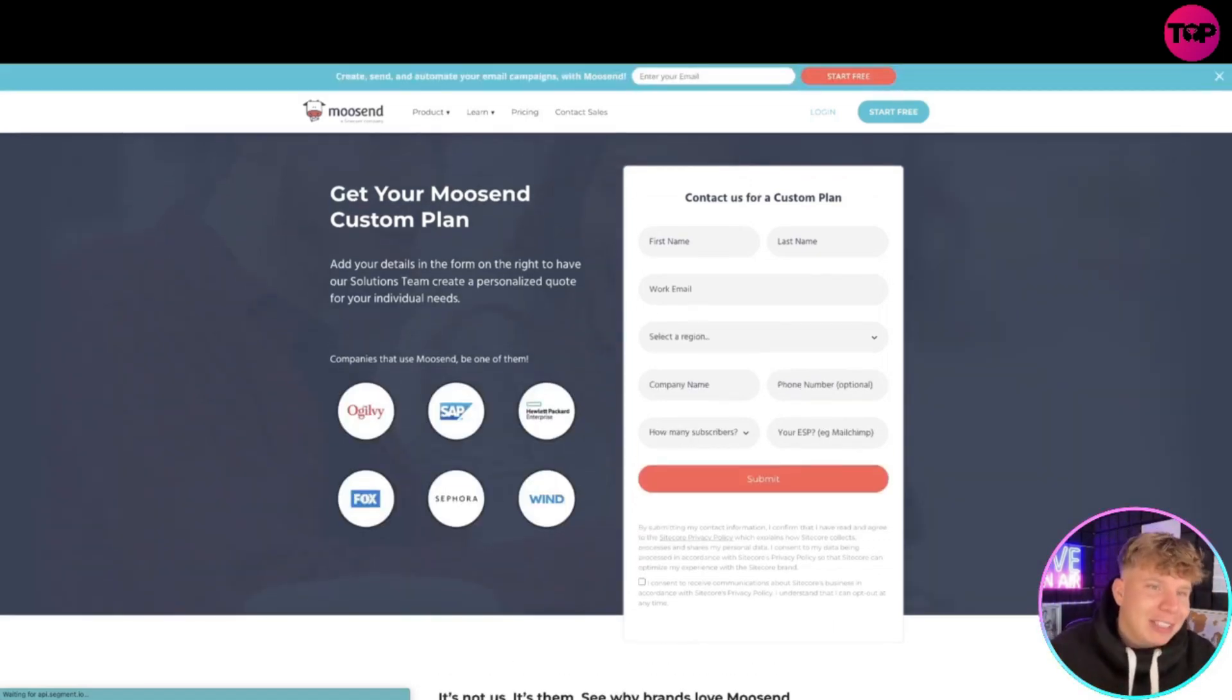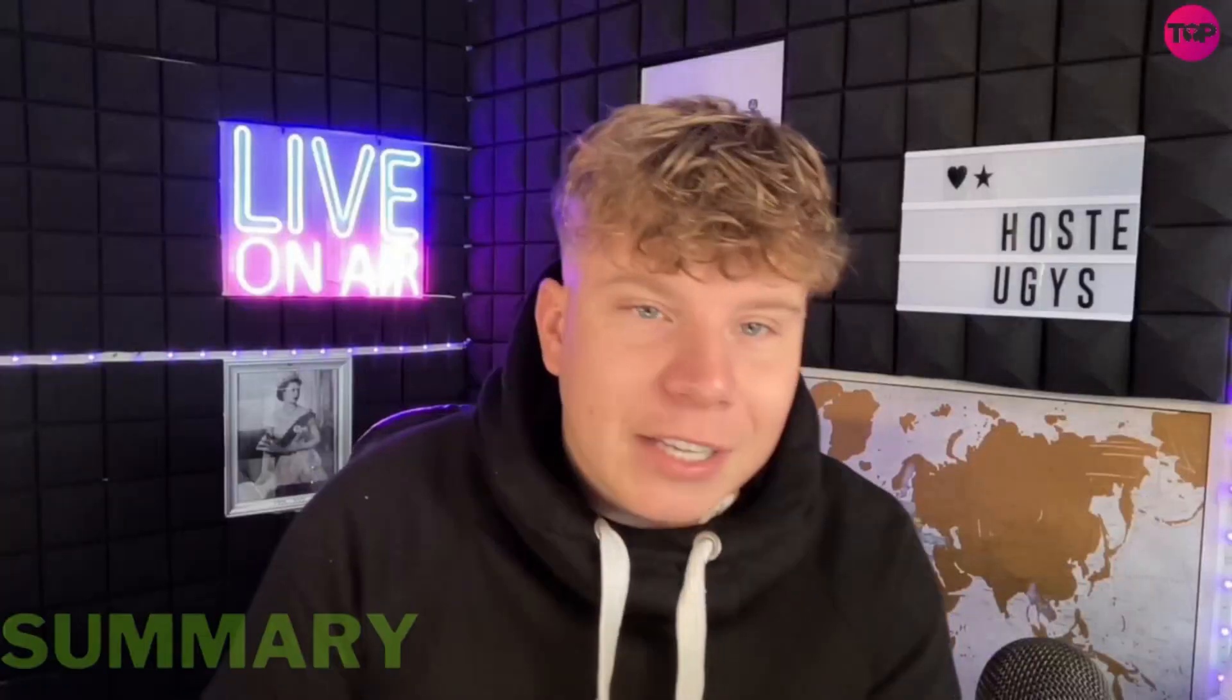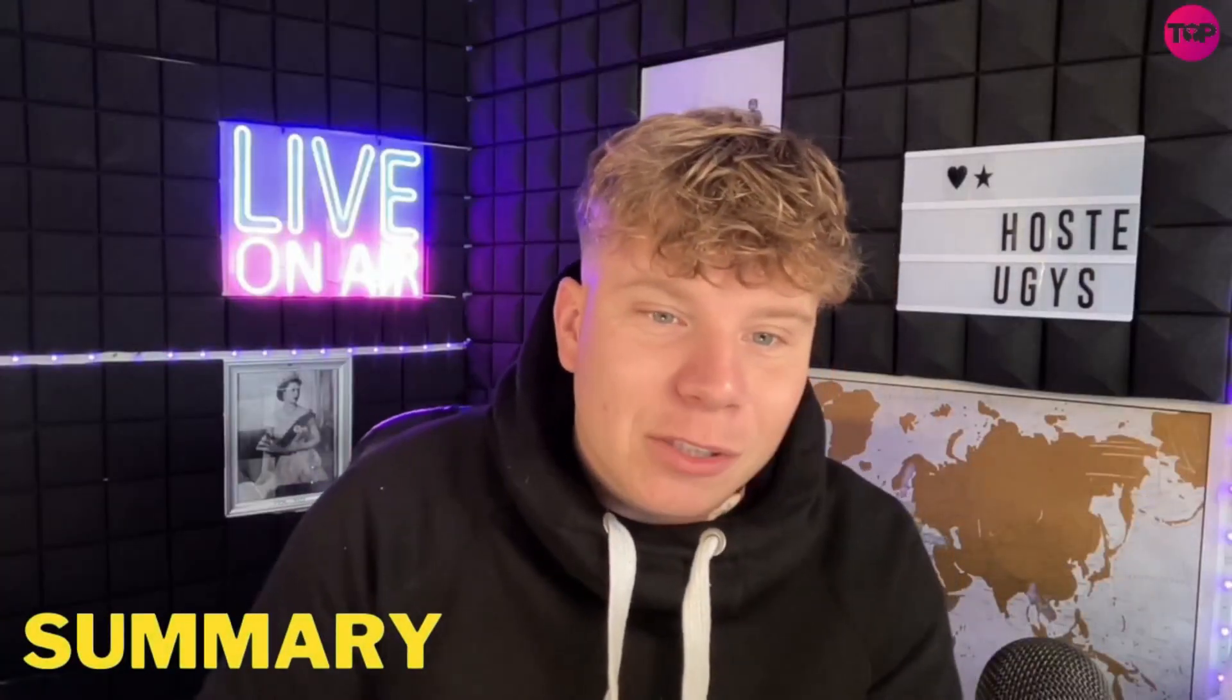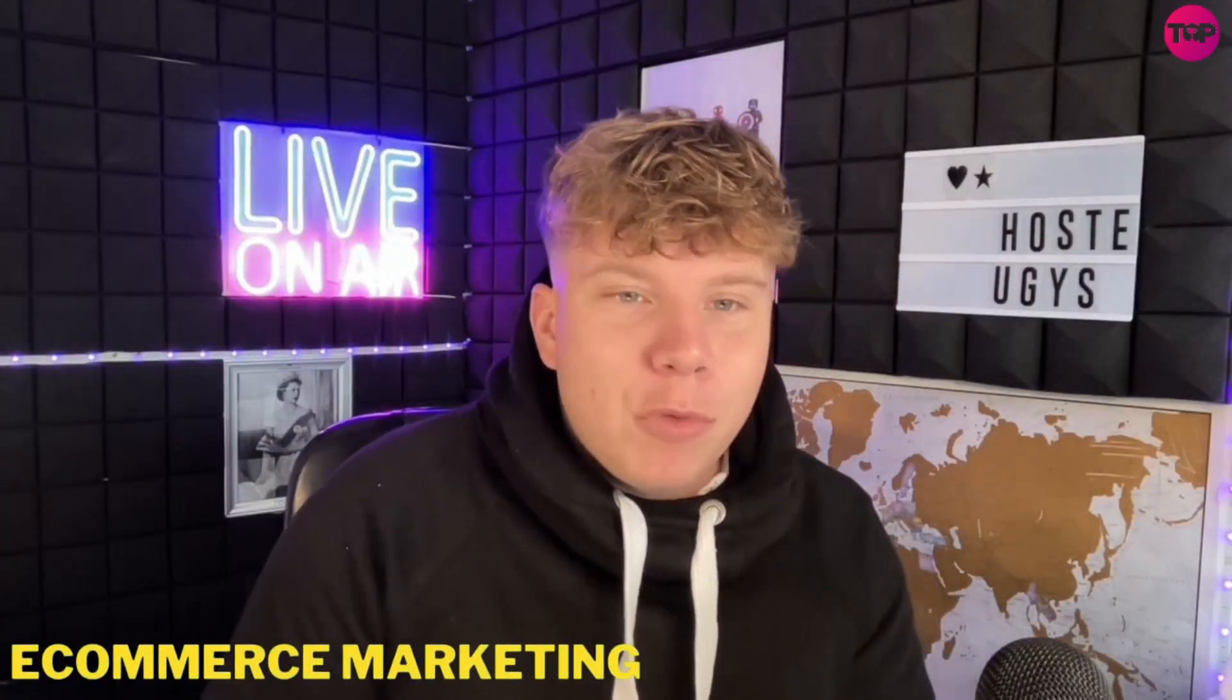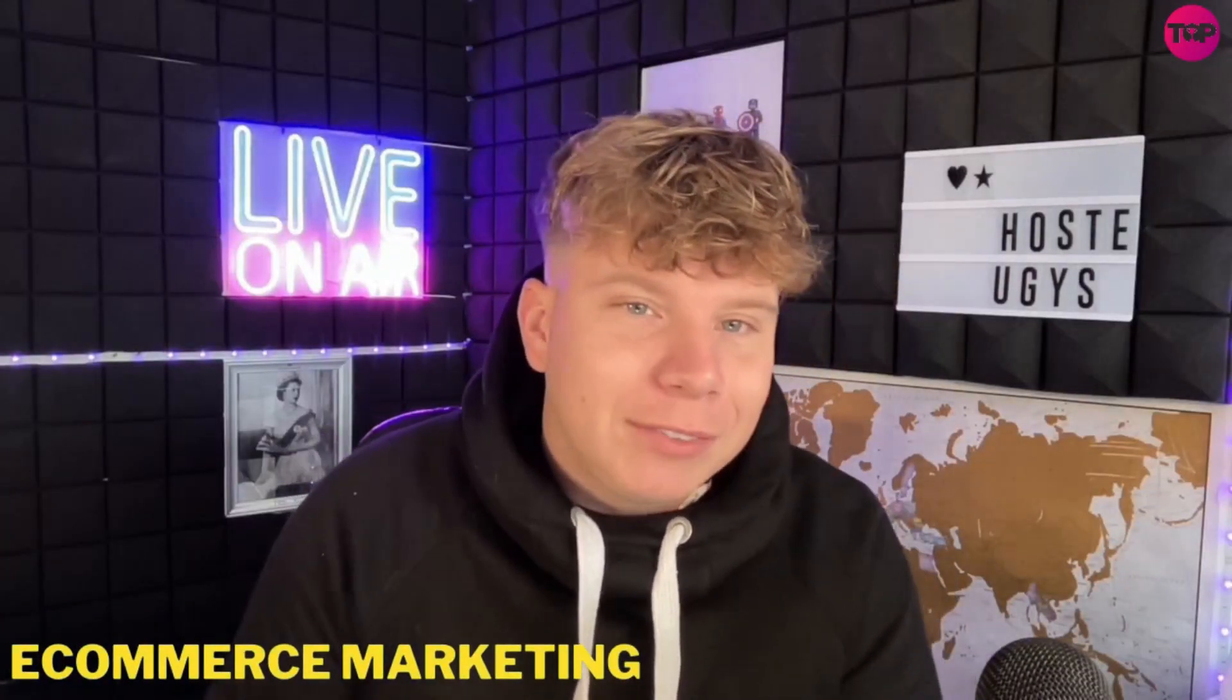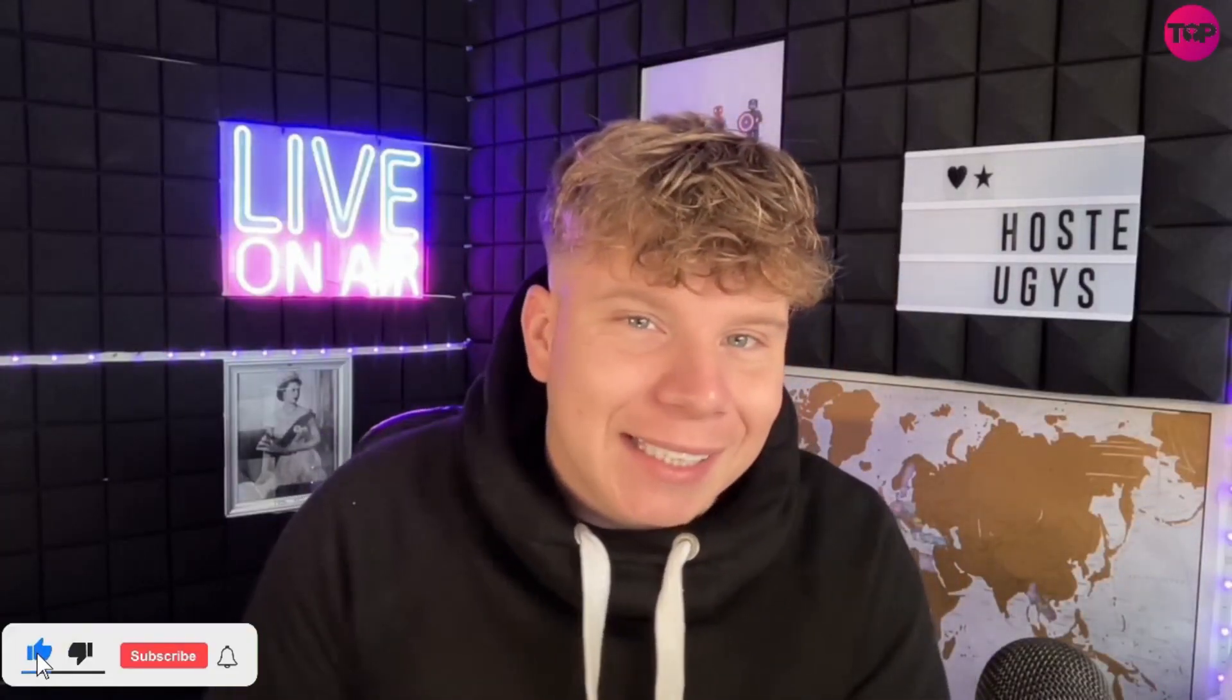Thanks for watching, guys. This is a quick overview of Moosend - I hope you loved it. If you liked it, hit the like button. Hit the subscribe button if you loved it that much, and hit the bell if you want to be notified. I will see you on the next video.